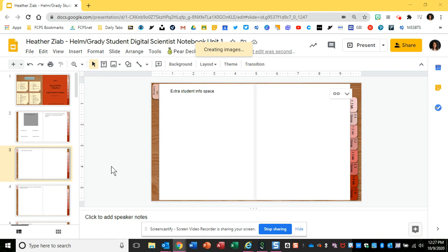Hello students. I'm going to show you how to insert an image from within Google Slides using the camera that is in here.